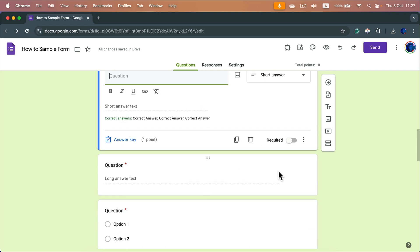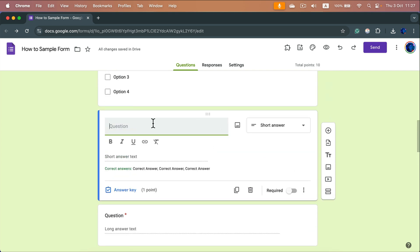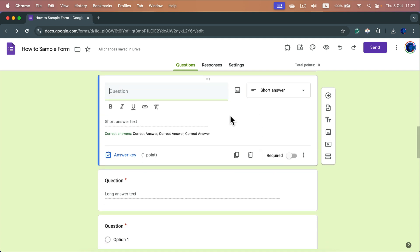We can make an answer key even for open questions like short answers. Keep in mind, this will compare one to one — the response must be exactly the same as one of the options you provided. You can give up to five different options to compare against, and if the response matches any one of them, it's correct — it's a correct answer.